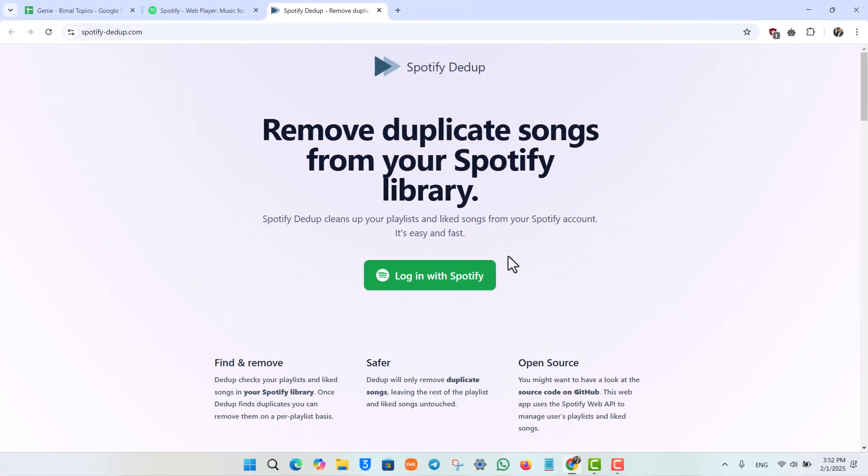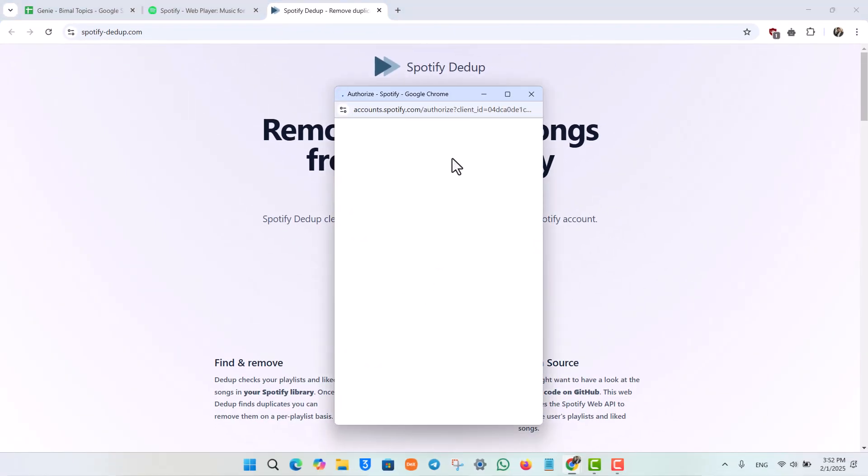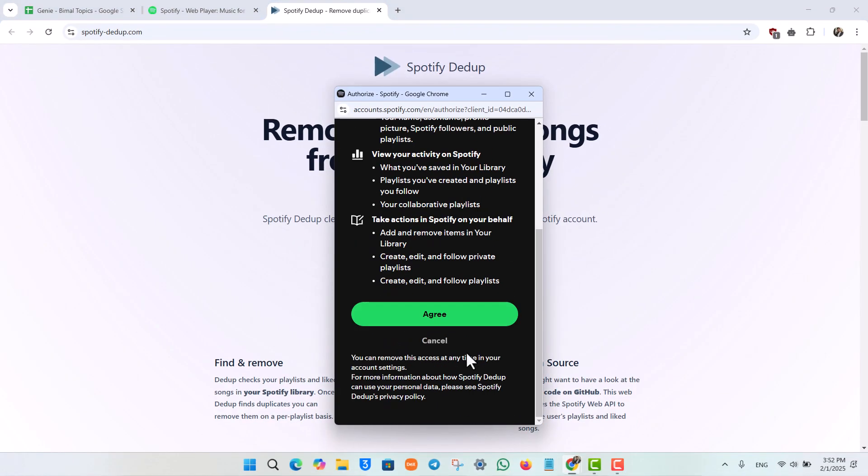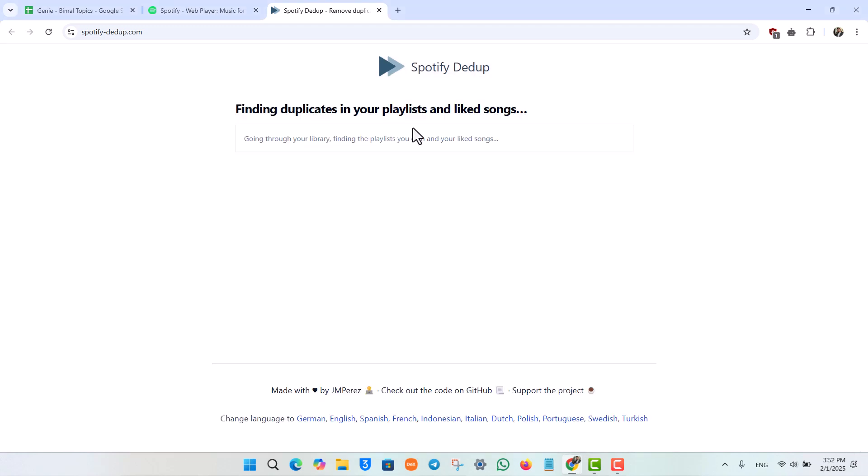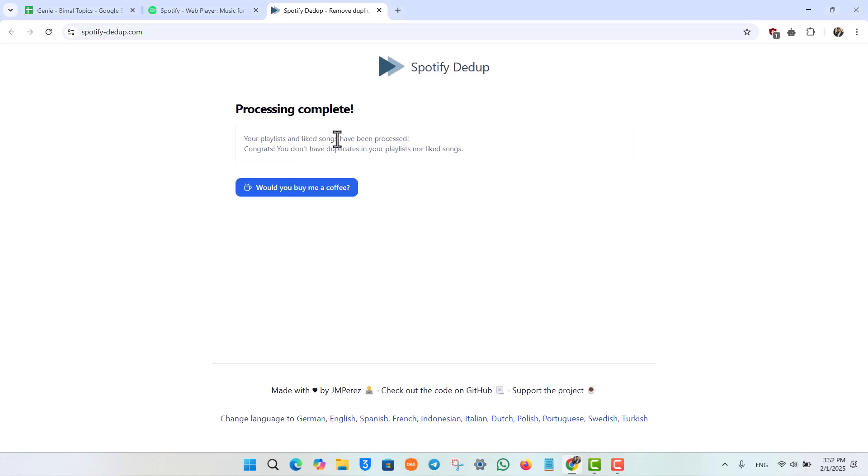Once you come to the website, you want to select login with Spotify and just allow the access to your Spotify account. Do not worry, it is completely safe. Once you've done that, you simply have to select a song or a playlist and it will automatically detect if there are any duplicates.